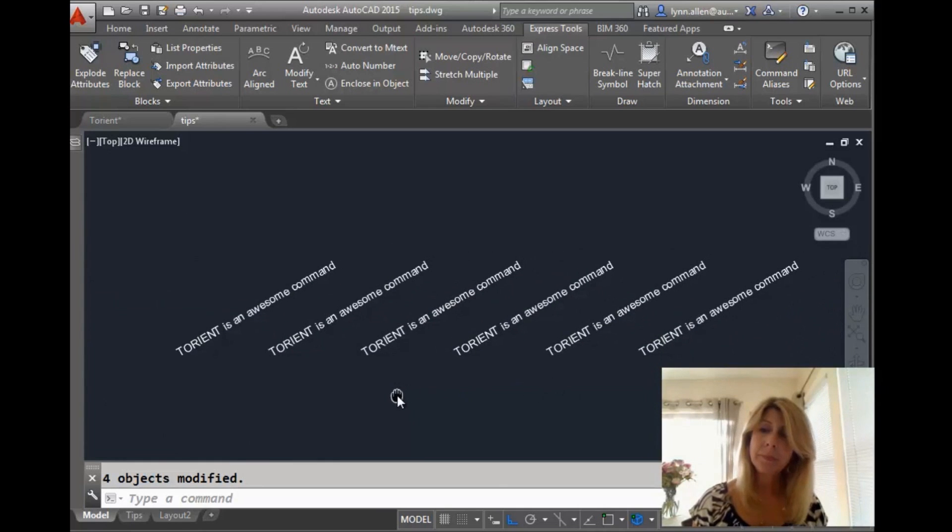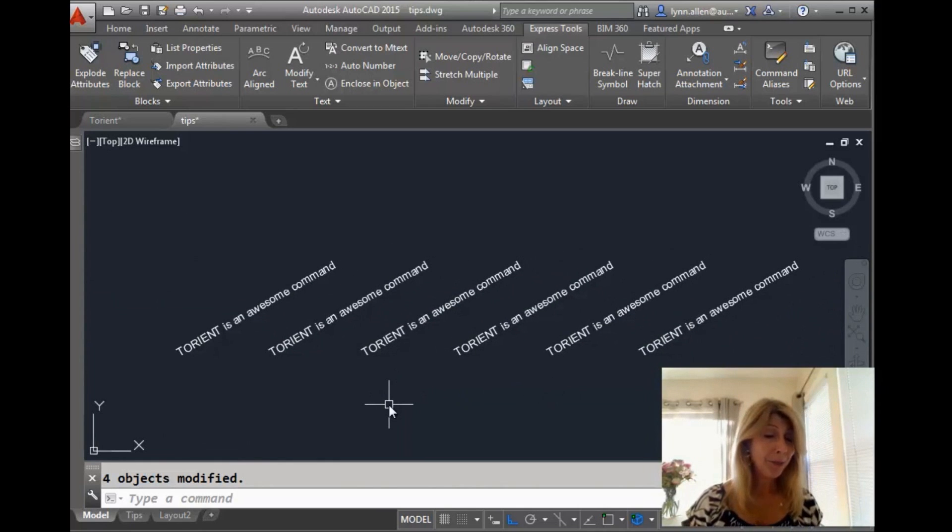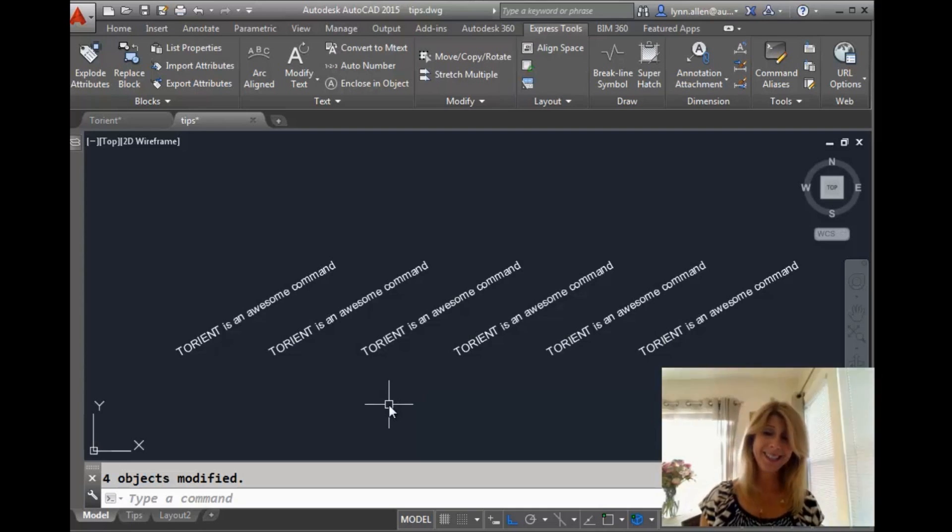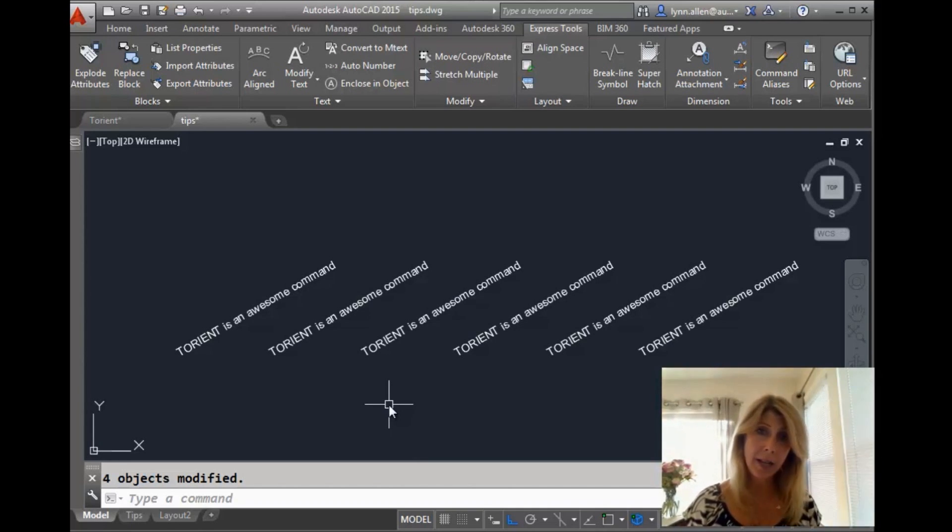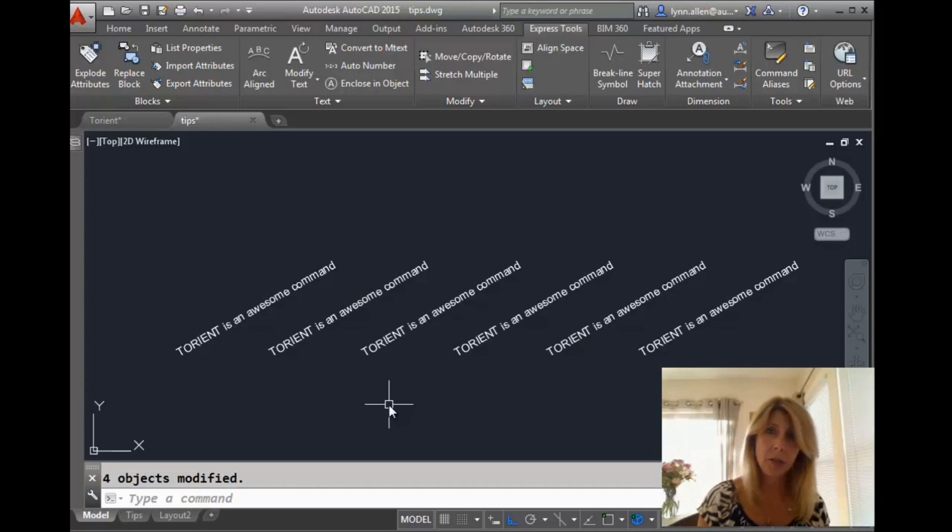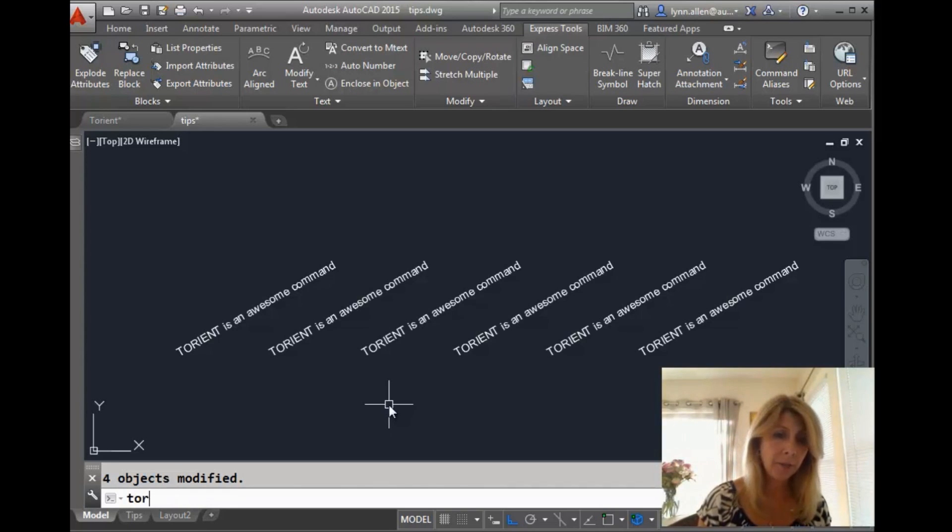All right. So let's see what else. What else can it do? Oh, yes. There's more. So let's say I don't know what angle this text is at, but I know it should be at a 45 degree angle. All right. T-Orient also does a great job at that.